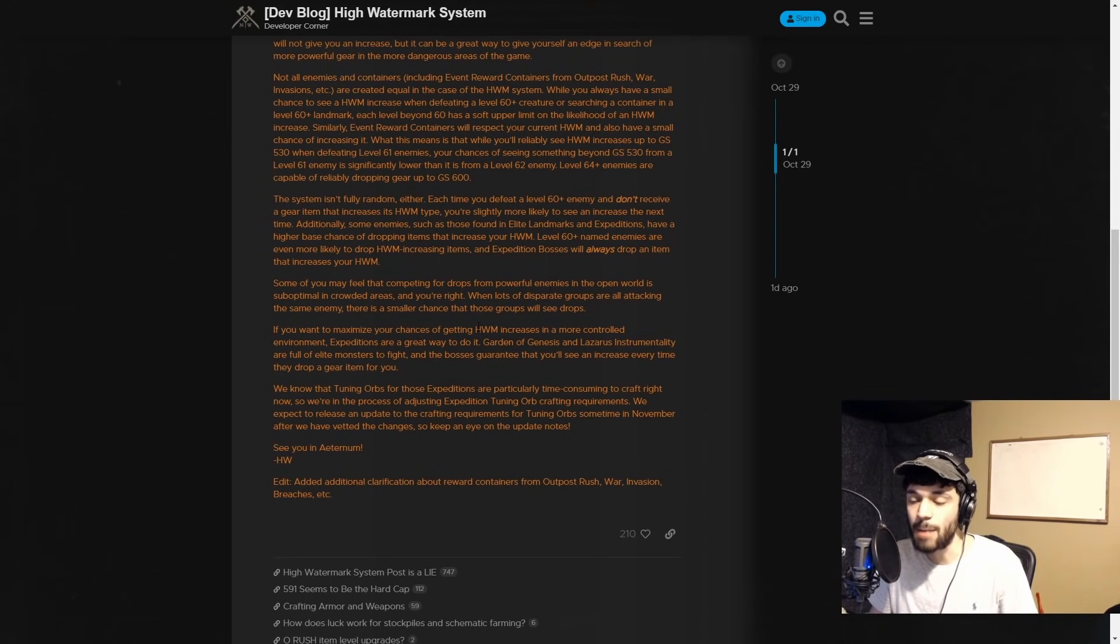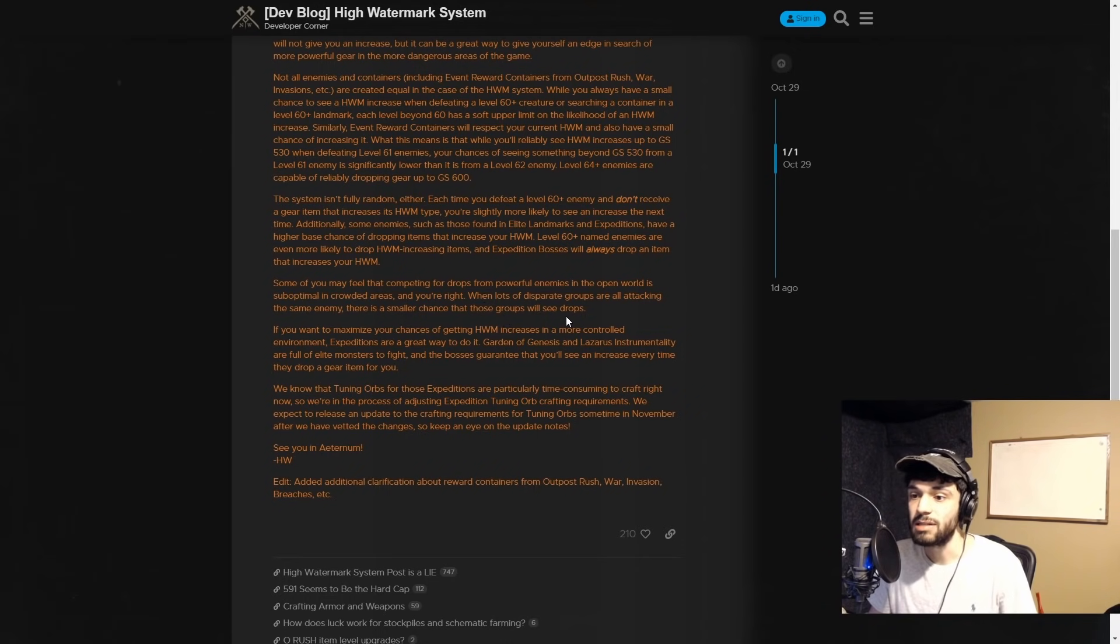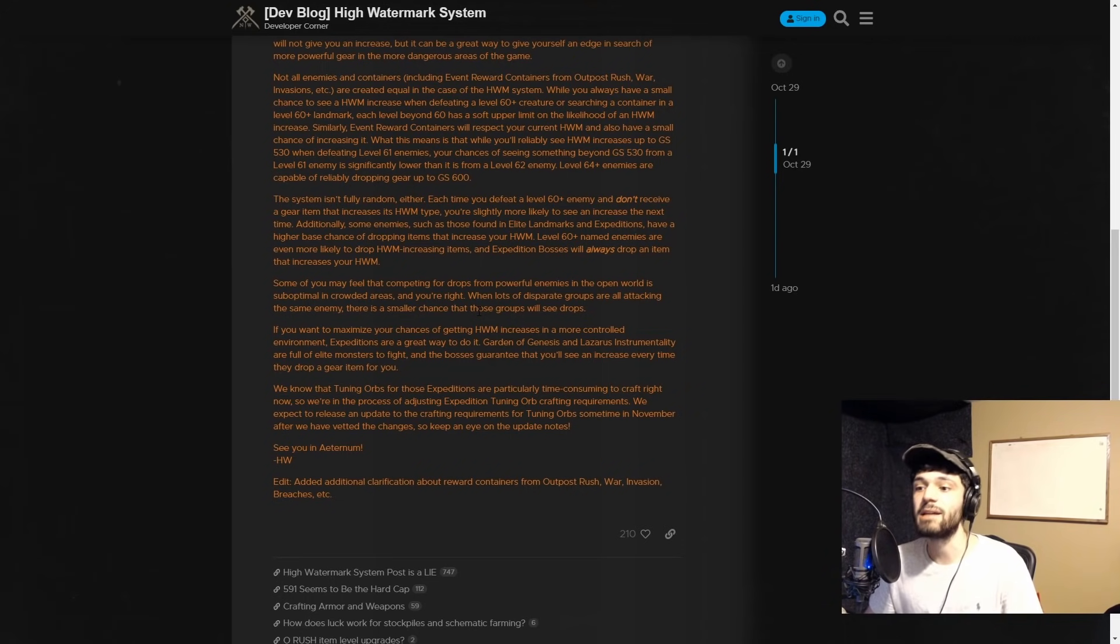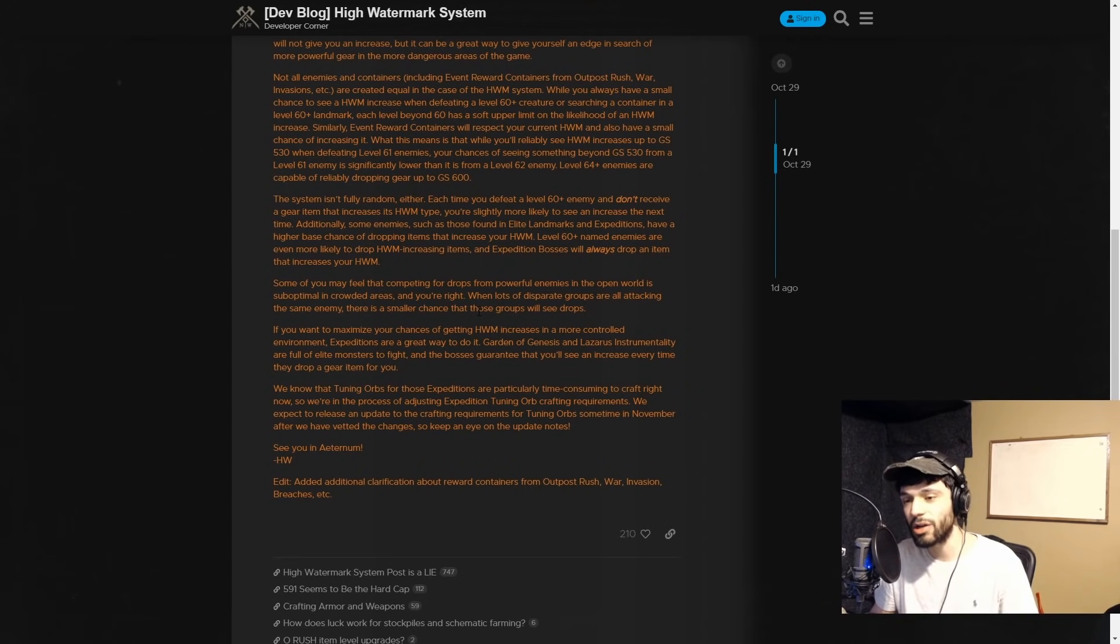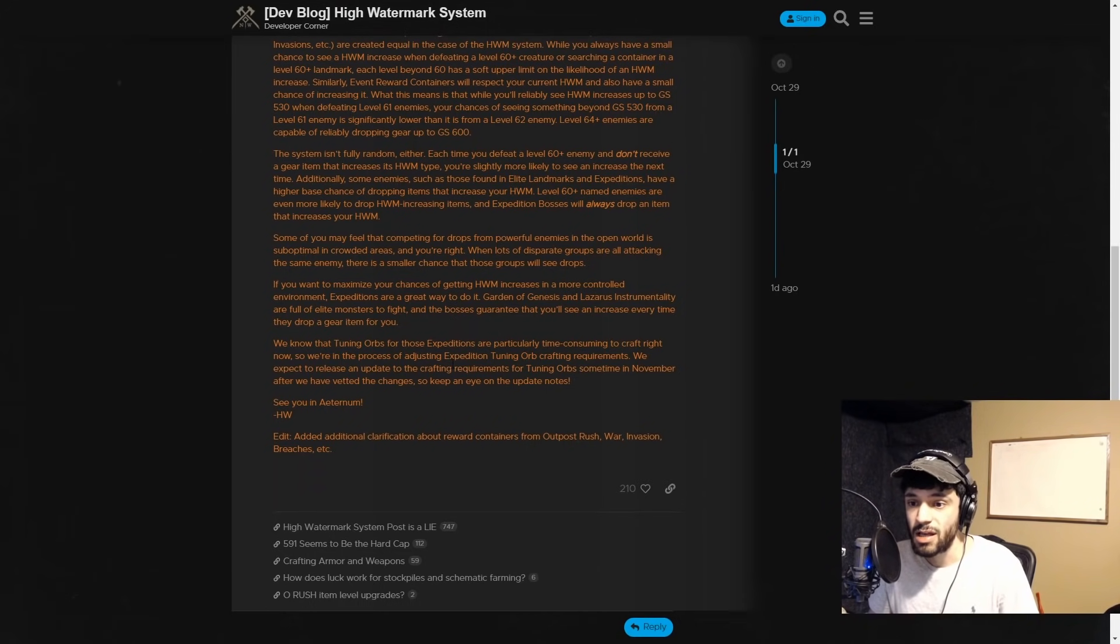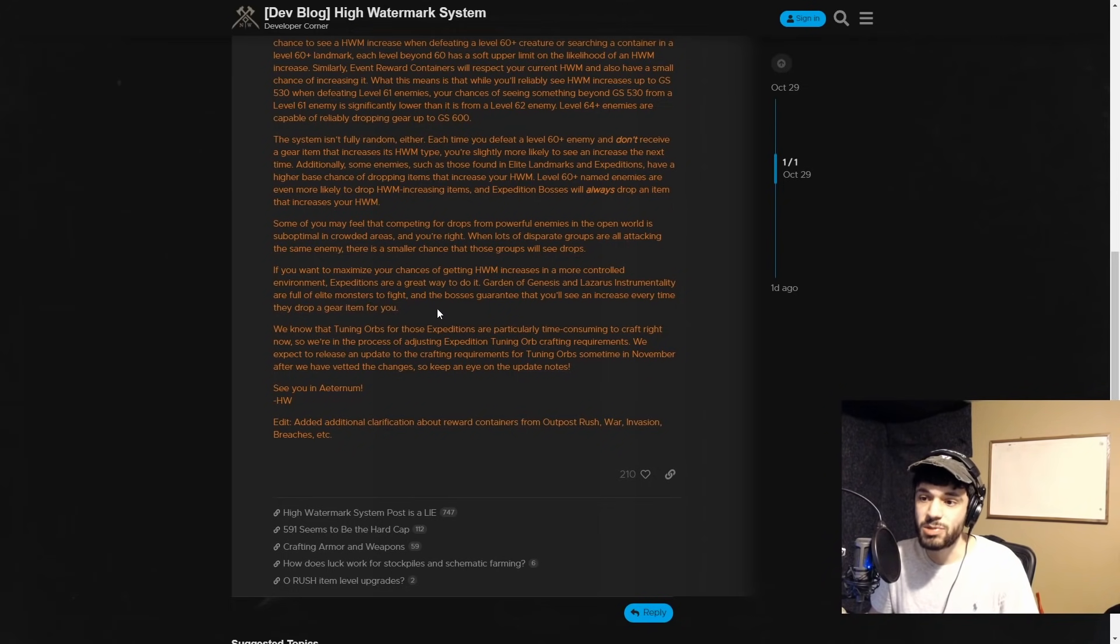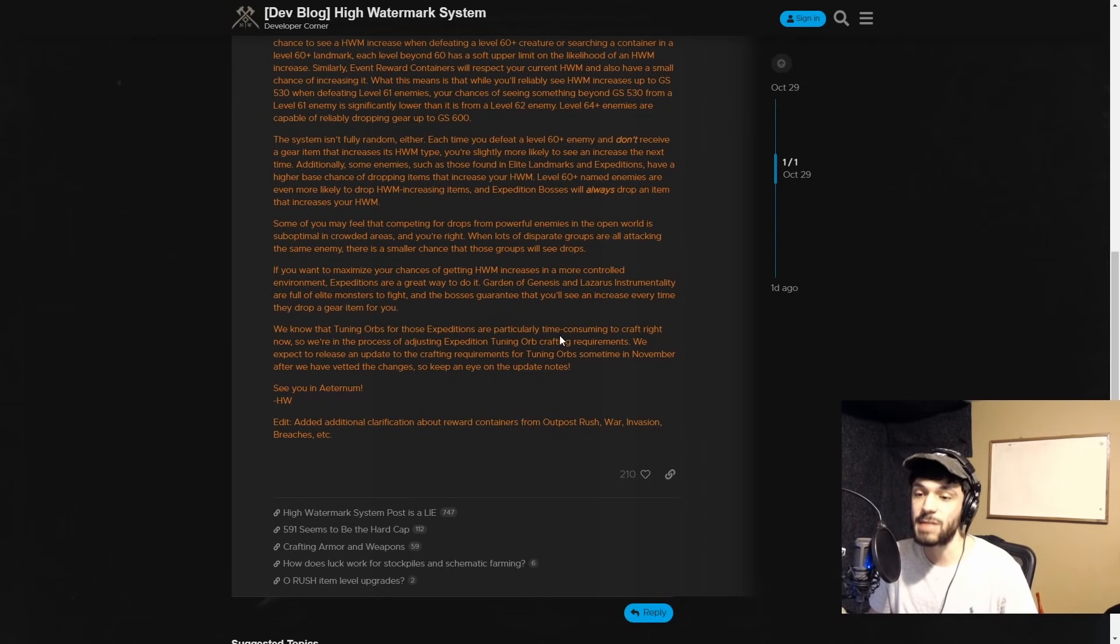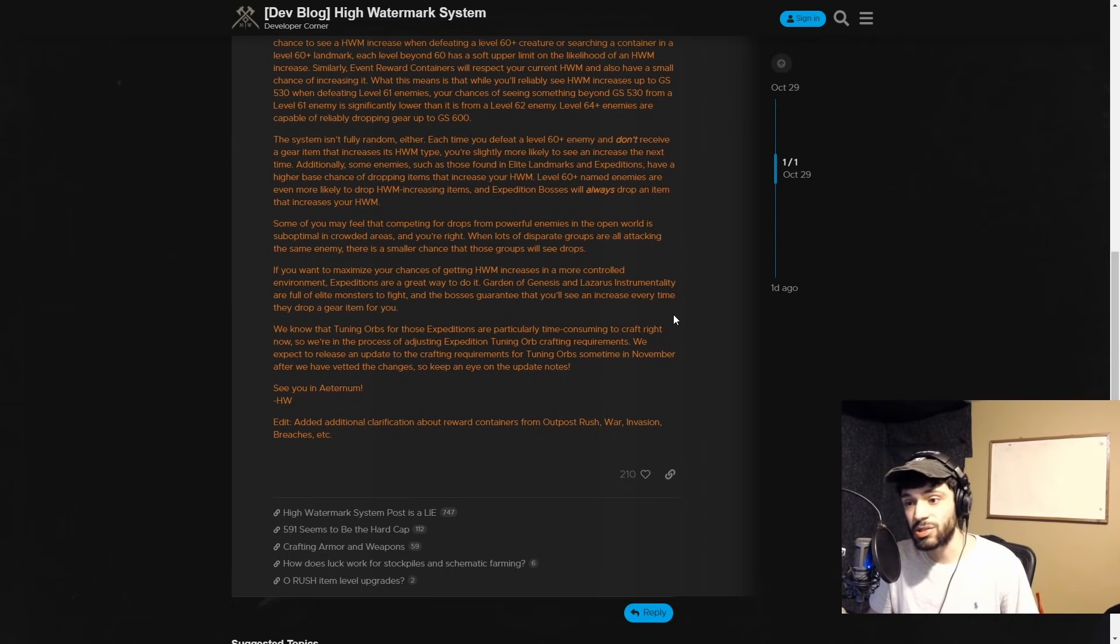Some of you may feel that competing for drops from powerful enemies in the open world is suboptimal in crowded areas, and you're right. When lots of disparate groups are all attacking the same enemy, there is a smaller chance that those groups will see drops. This is exactly why I decided to go crafting instead, because there was no one farming 60 areas - they were all farming Myrk Guard and there were 30 to 50 people there and it just did not feel efficient.